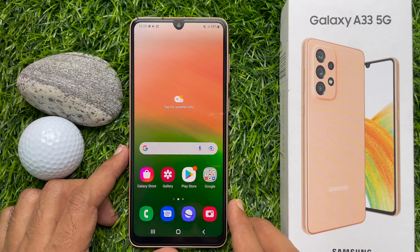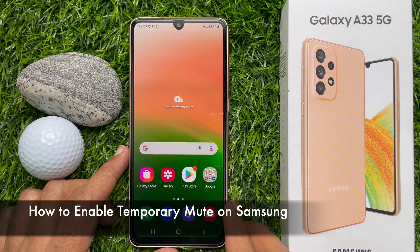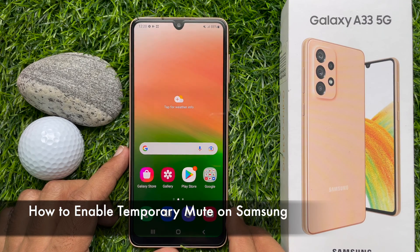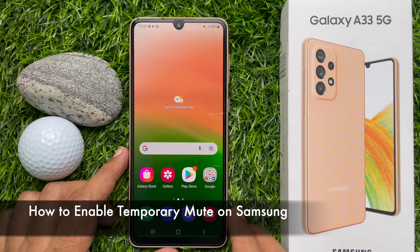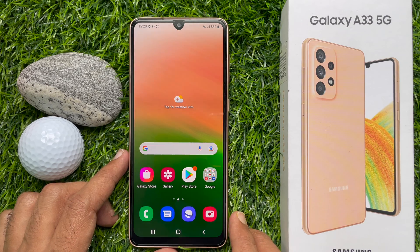Hello everyone. Today I would like to show you all how to enable temporary mute on Samsung Galaxy smartphone. Let's have a look.